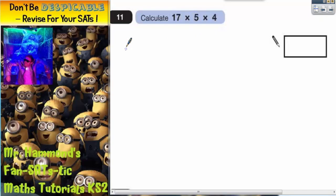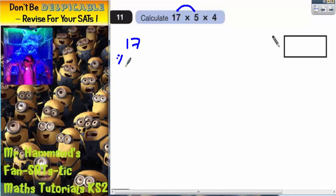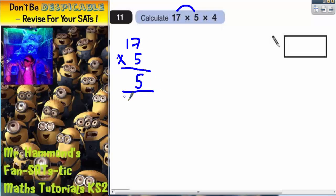So what does matter is that we are careful in our calculations. What we're going to do first is 17 times 5. Column method — plenty of space to work out here. 5 times 7 is 35, put your 5 in, carry your 3. 5 times 1 is 5, plus that 3 is 8. So 17 times 5 is 85.